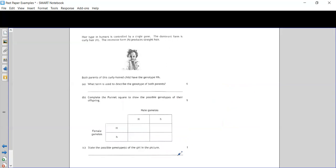Another question: hair type in humans is controlled by a single gene. The dominant form, big H, gives curly hair; the recessive form, little h, produces straight hair. Both parents of this curly-haired child have the genotype big H little h. We're asked what term describes the genotype of both parents — they have two different alleles for this gene, two different forms, so the term is heterozygous, because hetero means different.